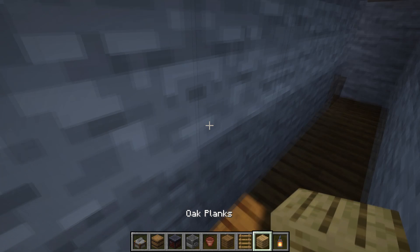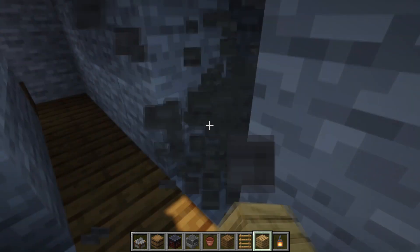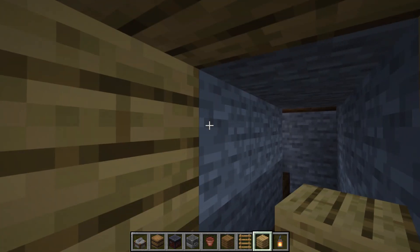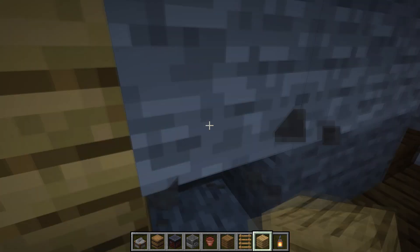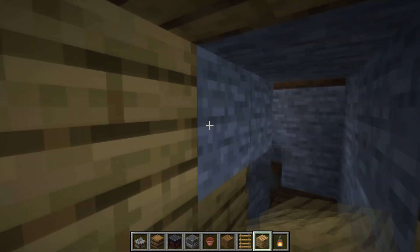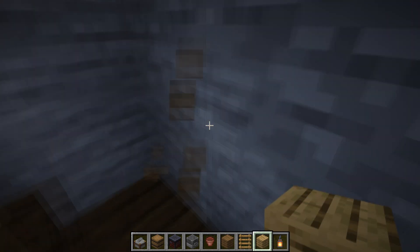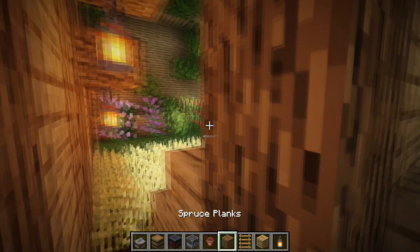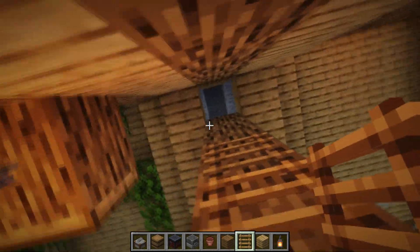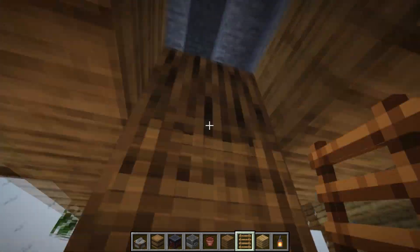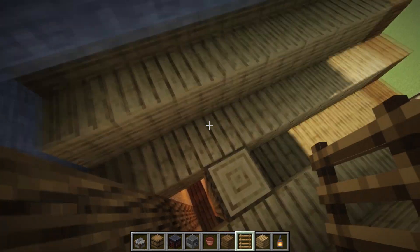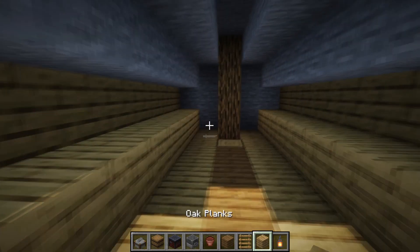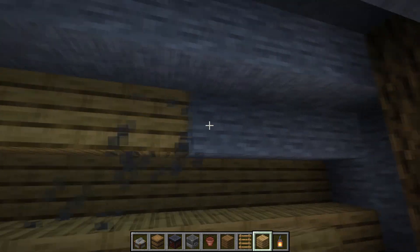We're going to first take oak planks, let these stone blocks here go one block inside, and place everything with oak planks. Then take a ladder and go up until we get to the third room. Up here, first place spruce planks down here, then replace this stone with oak planks.